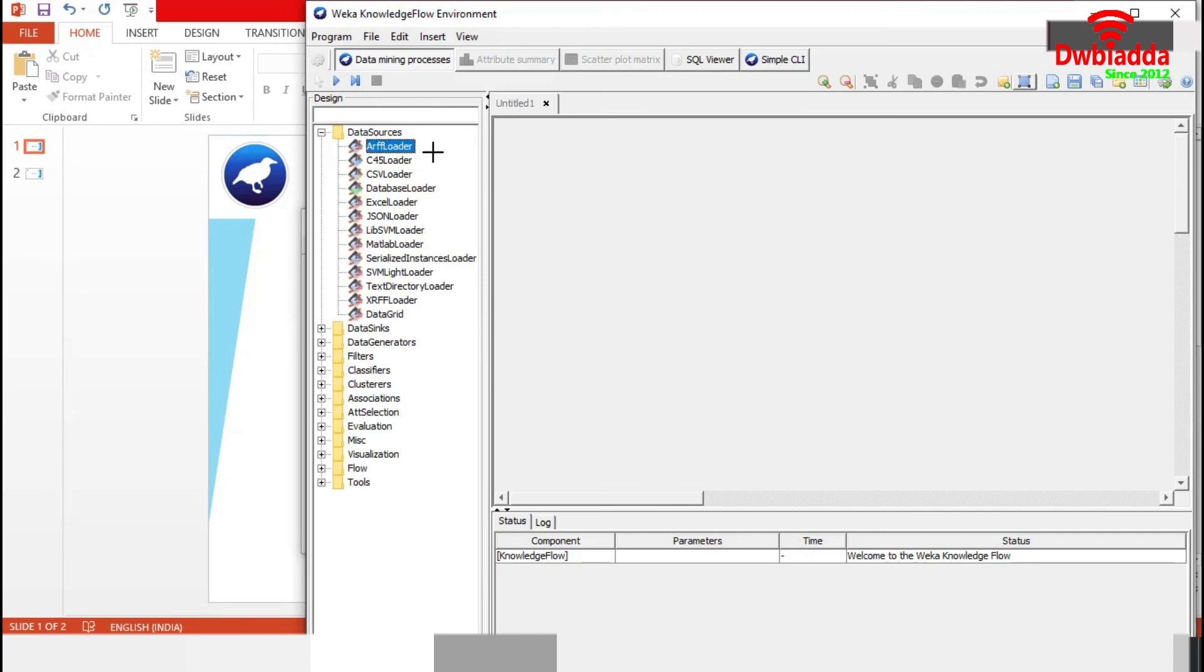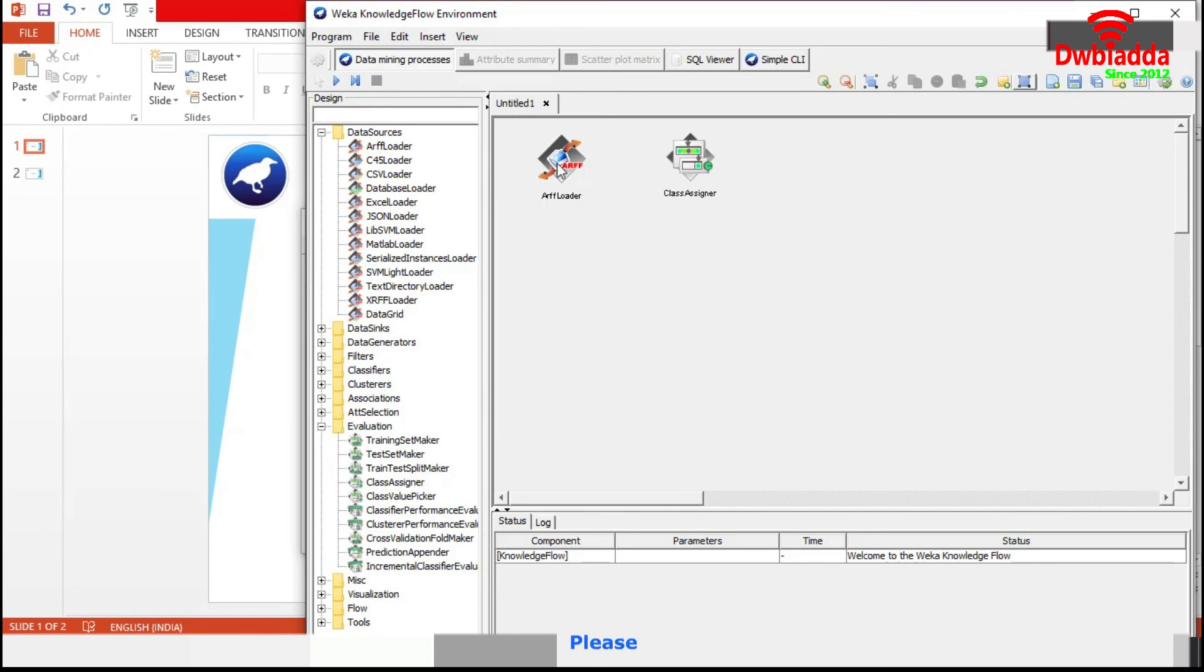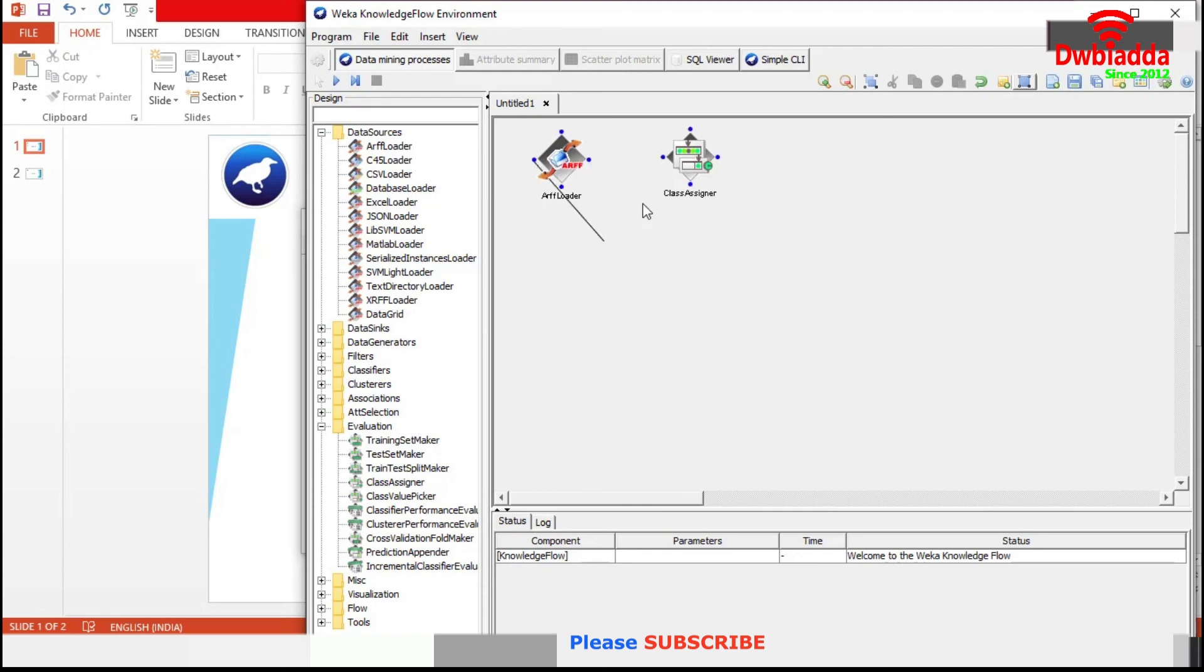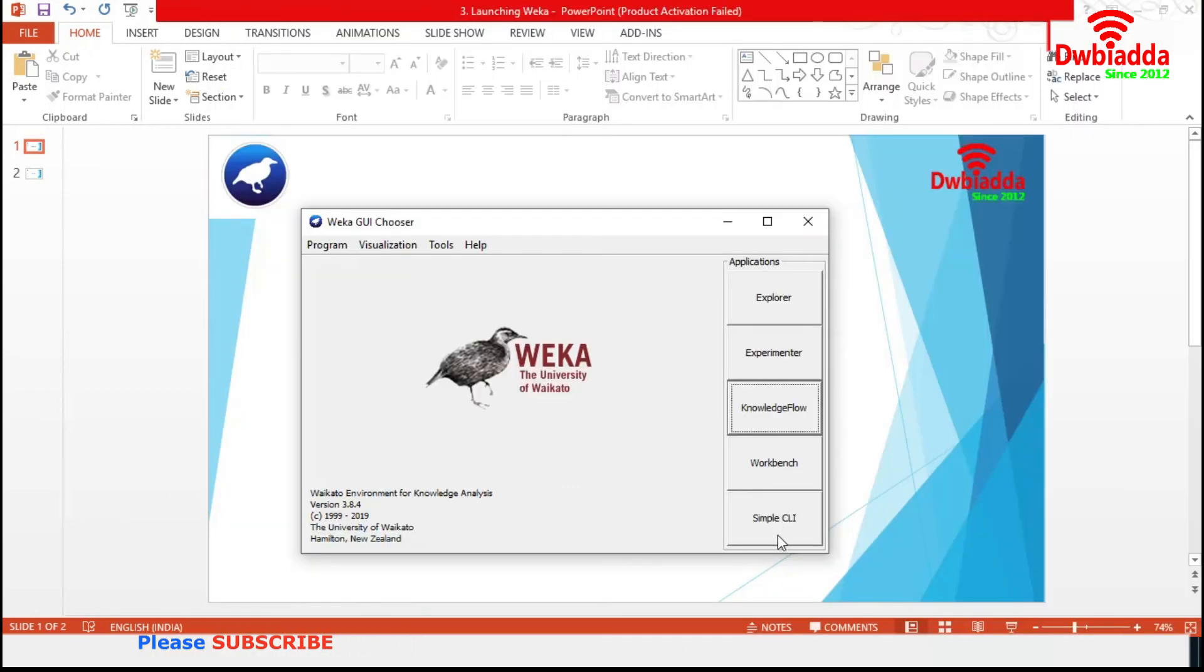We can select Weka steps from this design panel. Suppose, we are choosing ARFF loader. Then, from the evaluation, we are choosing class assigner. And we can easily connect them together using different rules. So basically, it will form a knowledge flow for processing and analyzing data.